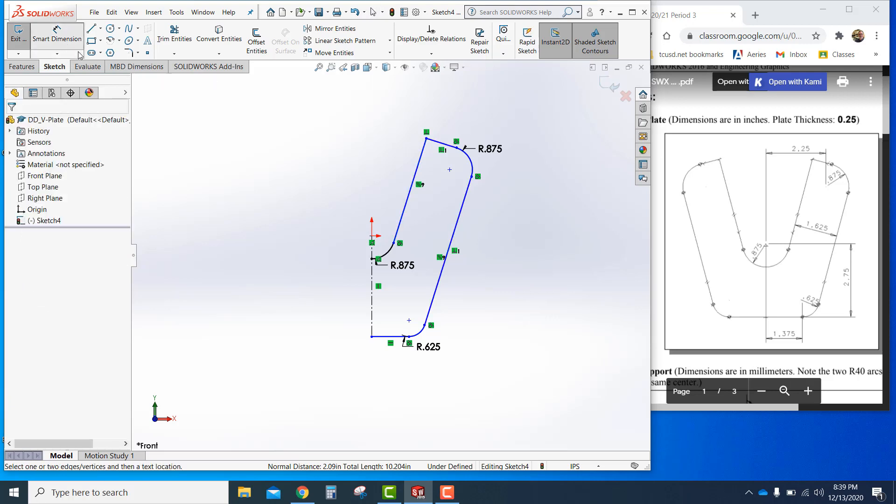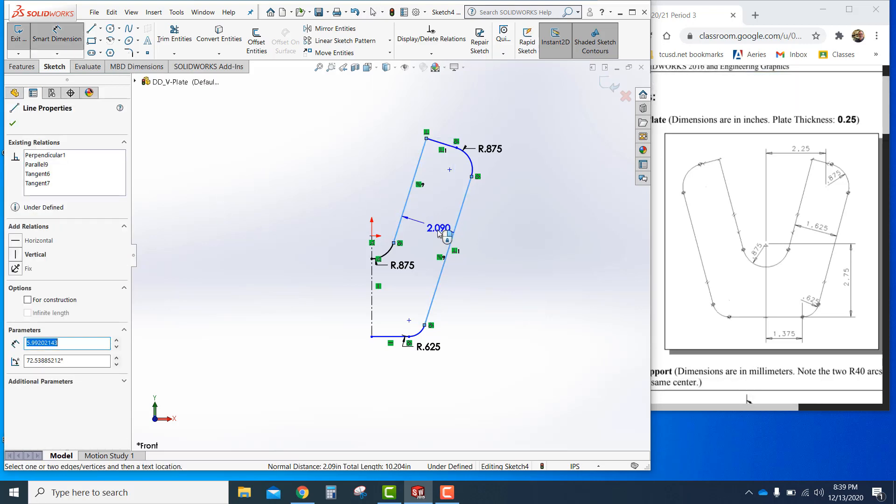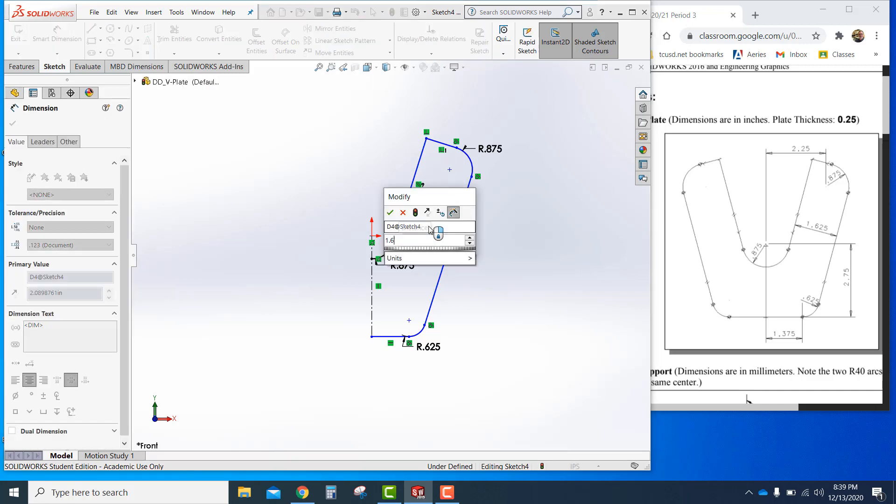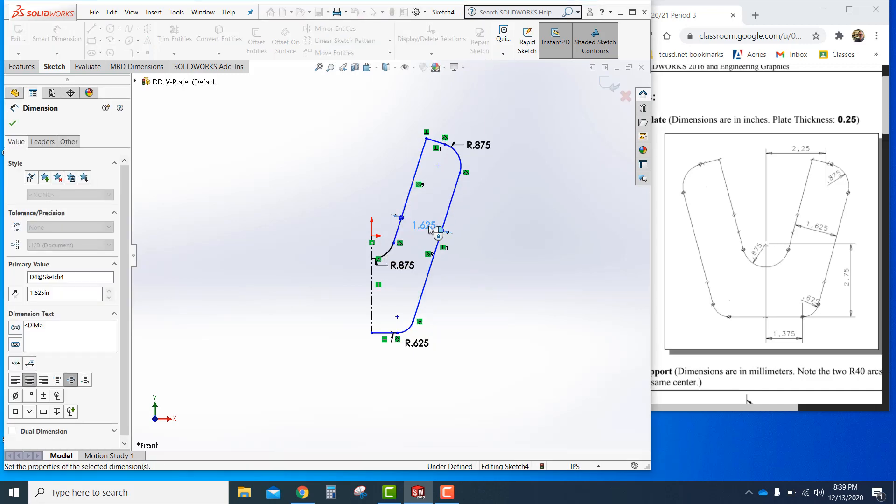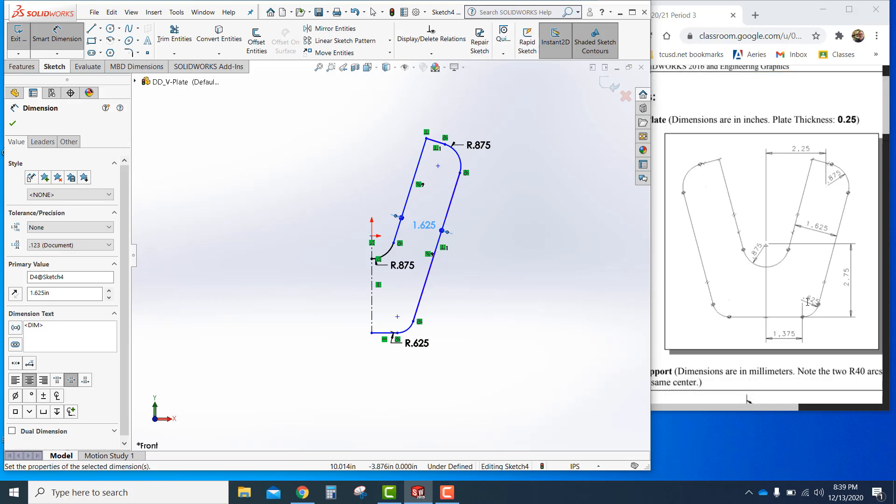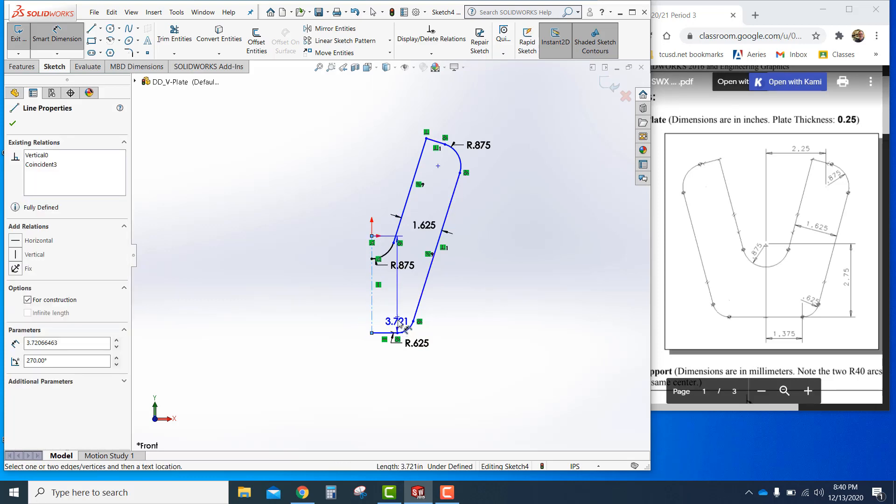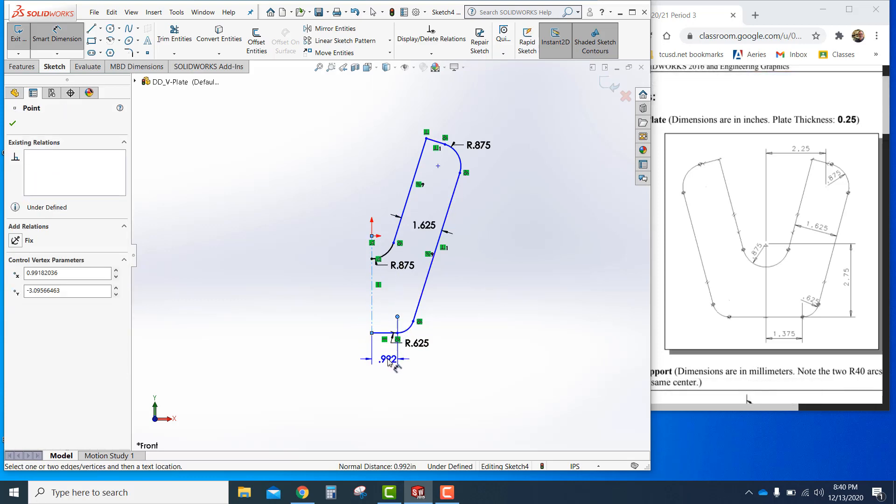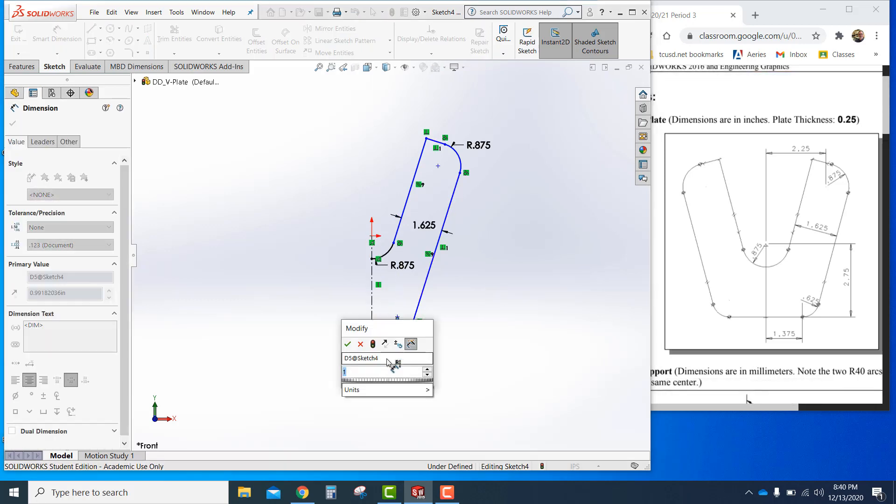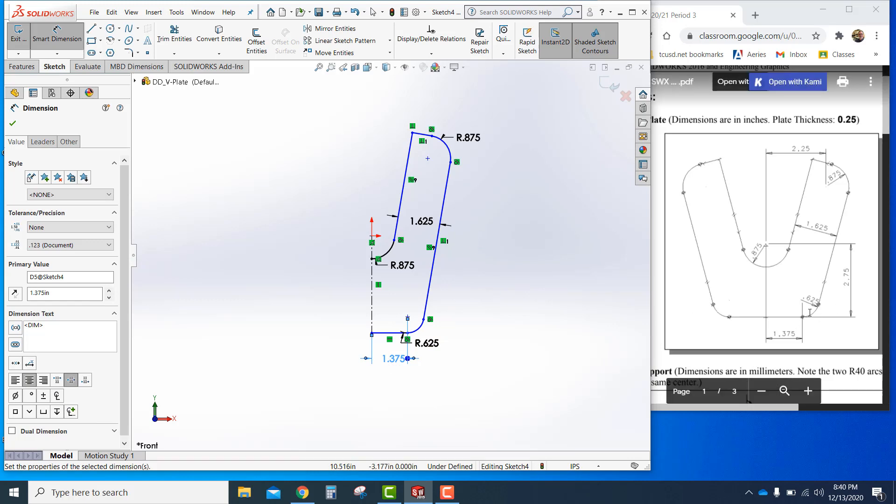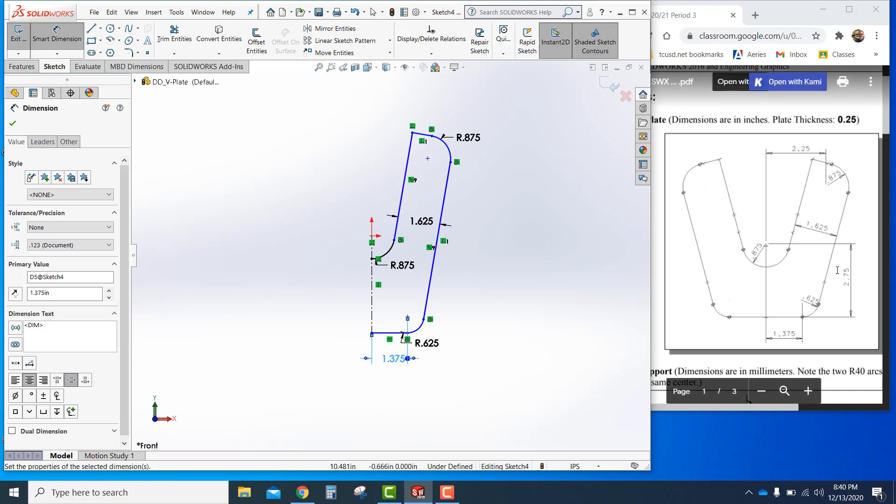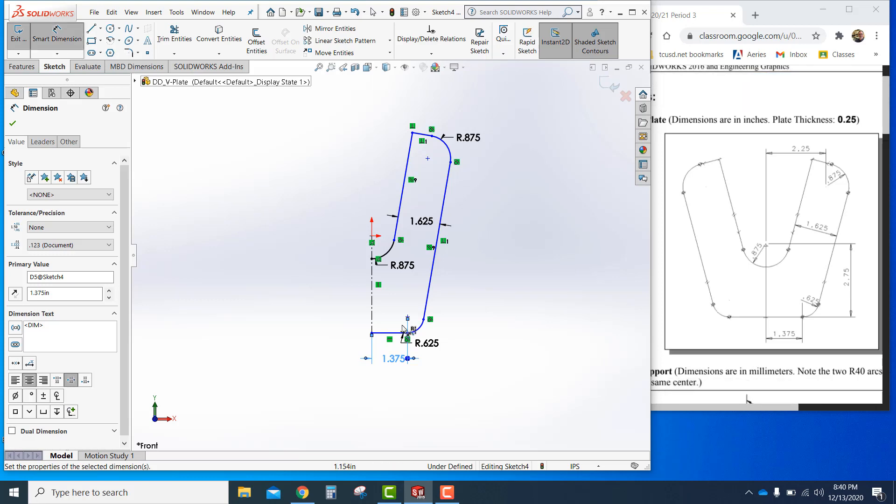Next is add some dimensions from here to here. It should be 1.625. And that's good. And then down below from this point, or this center point here, the .65 radius, to this edge here, this line. And this line to that point right there should be 1.375. Enter. There it is.